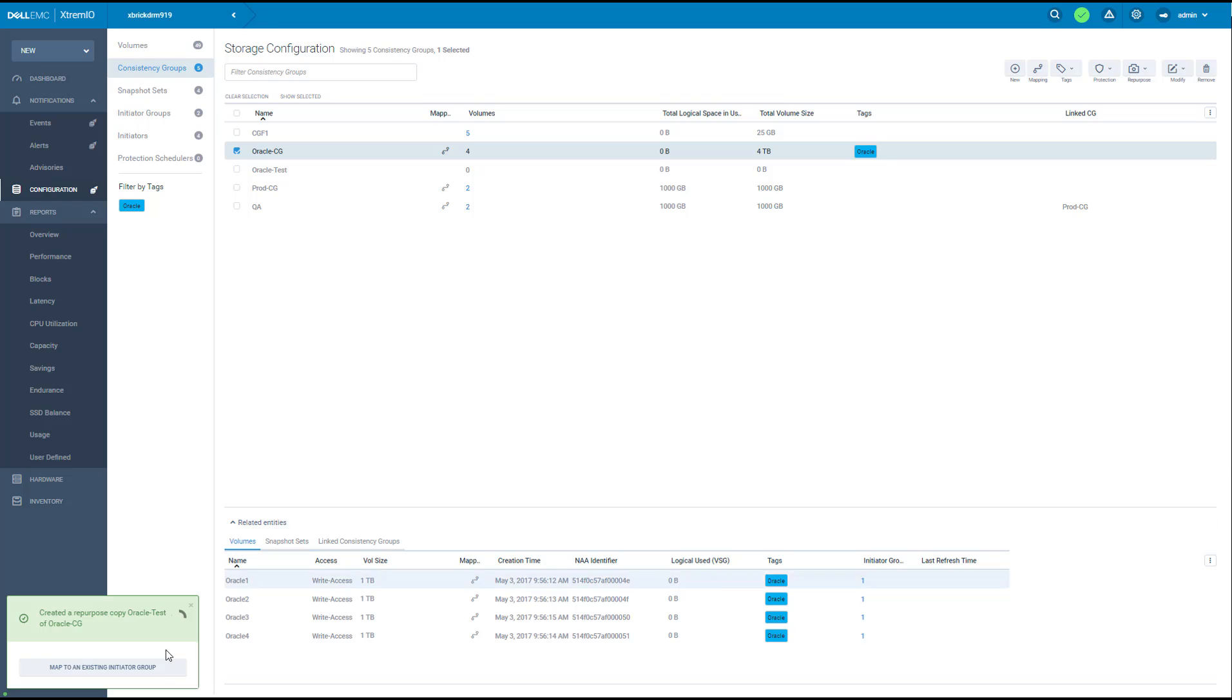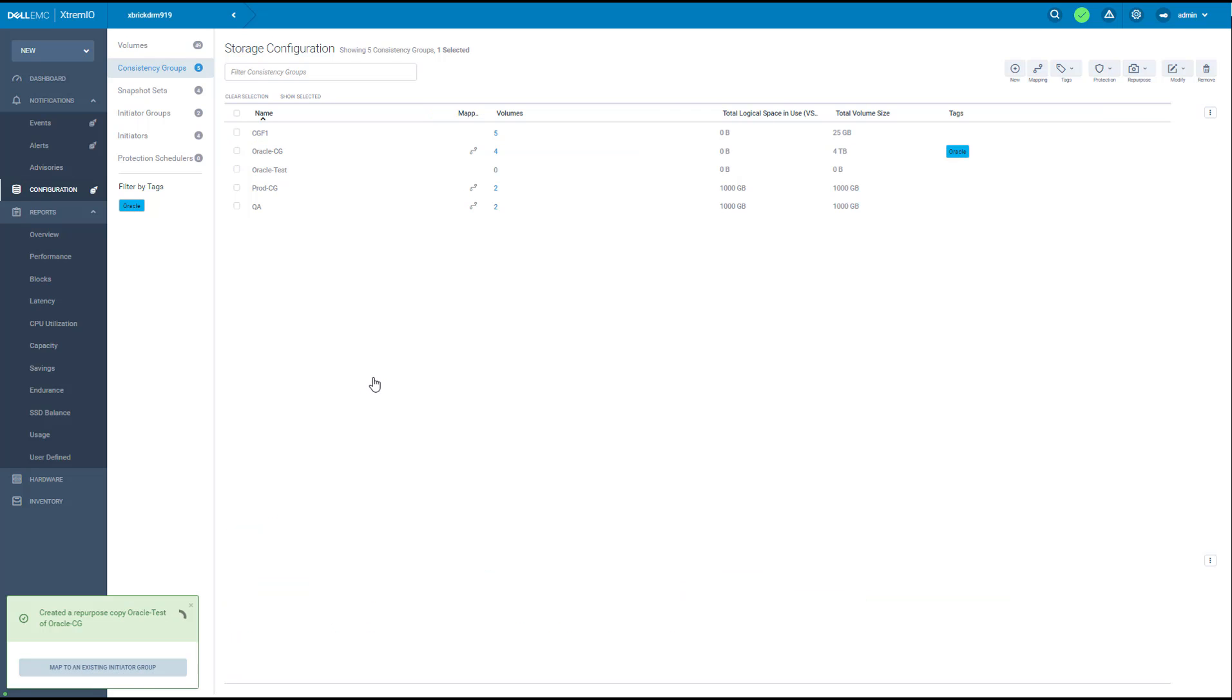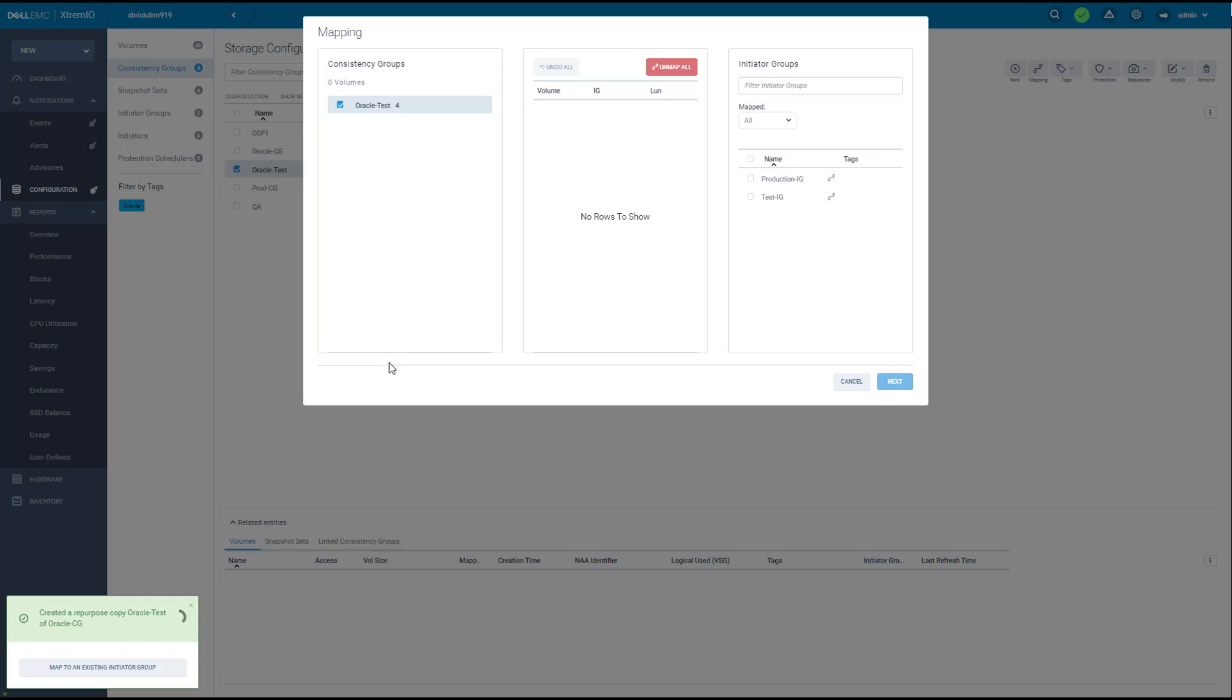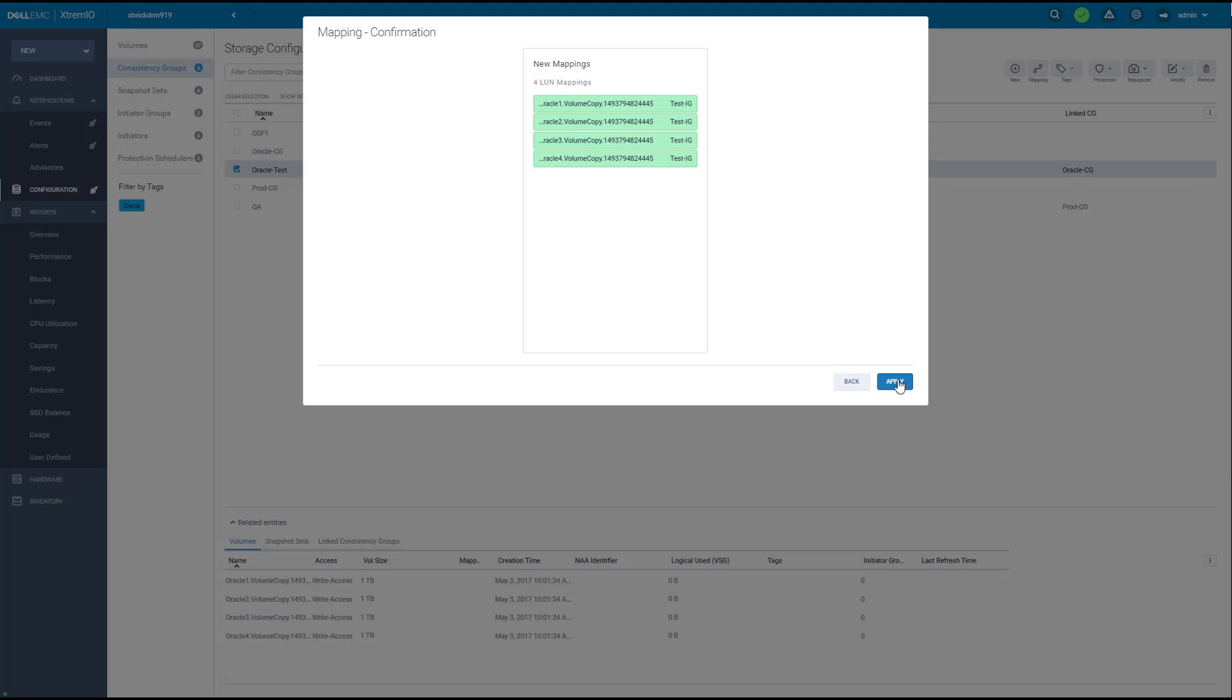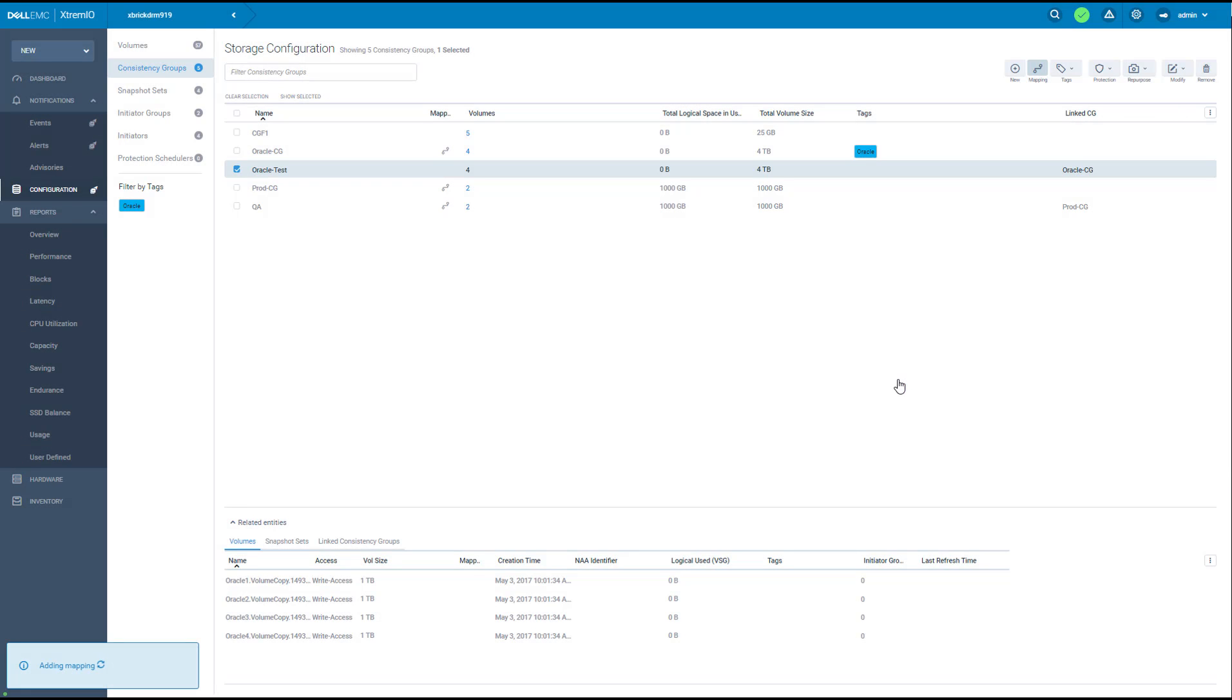Let's map these volumes to the test initiator group. I can change the LAN mapping if I would like. Press next and confirm, and that's it. We have the test environment up and running.